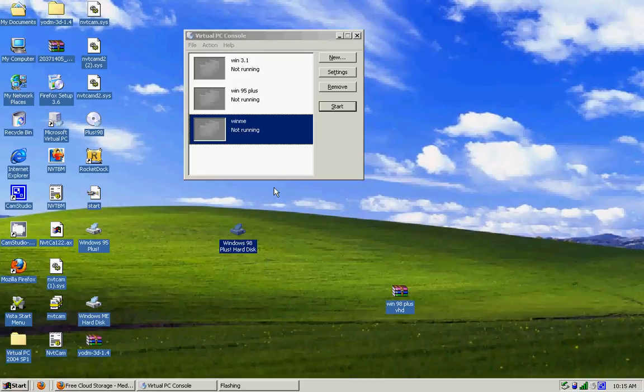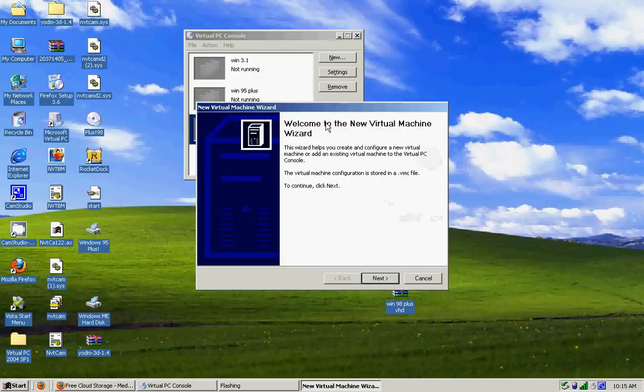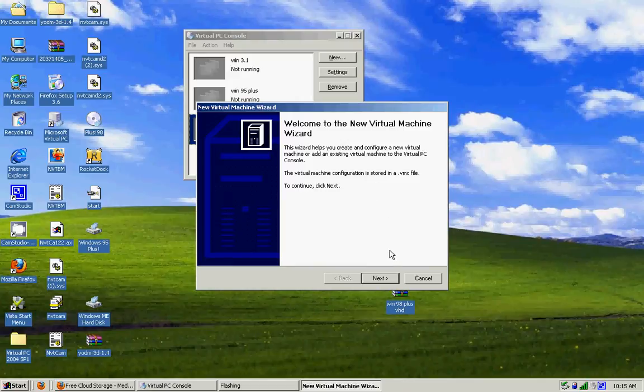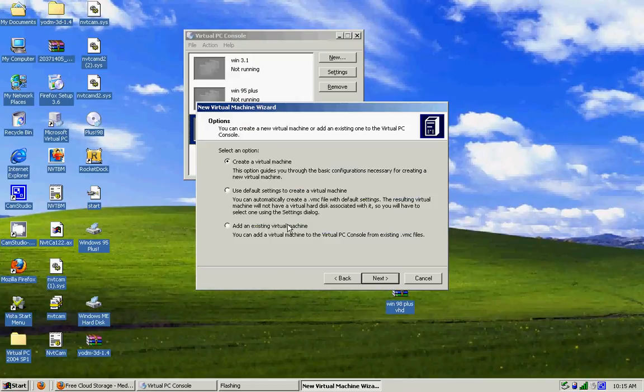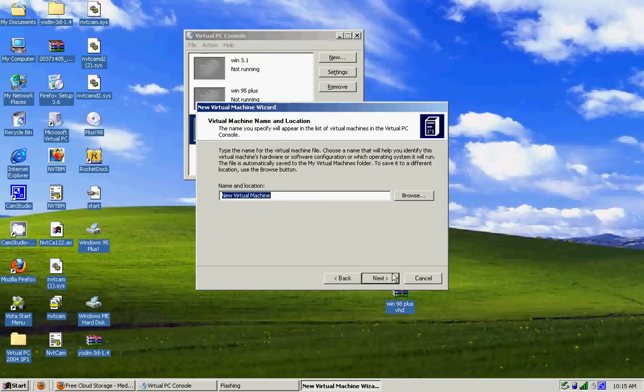Okay, so you're going to want to click new, then you get this little wizard thingy. Create a virtual machine, obviously.